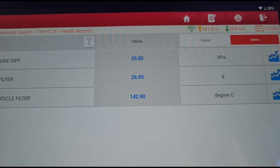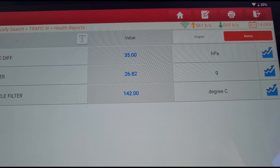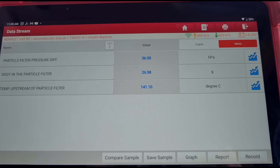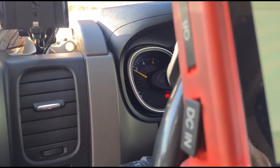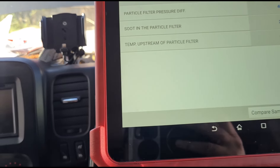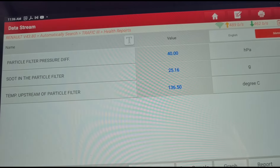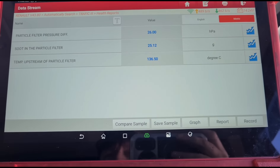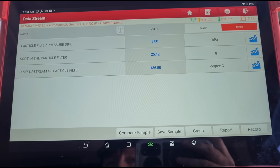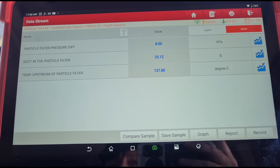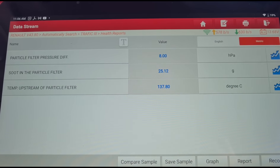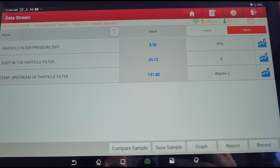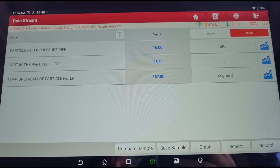We're getting the pressure down now — soot grams are dropping at around 3000 RPM. The pressure has come down to where it needs to be. At idle it's reading about eight, which is a slight bit above where it should be — it should hopefully be around six — but we're not completely finished yet.